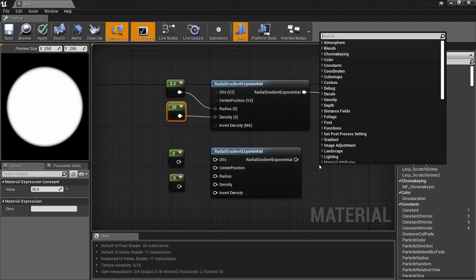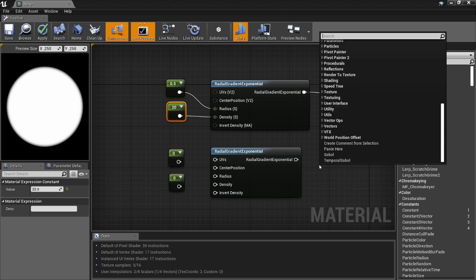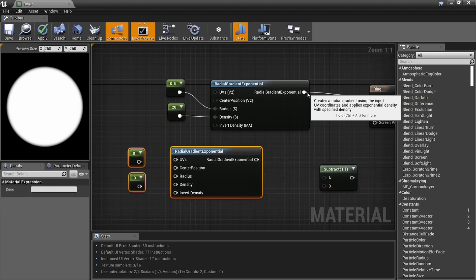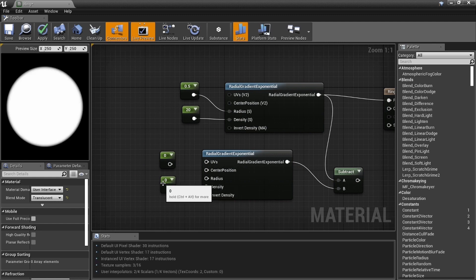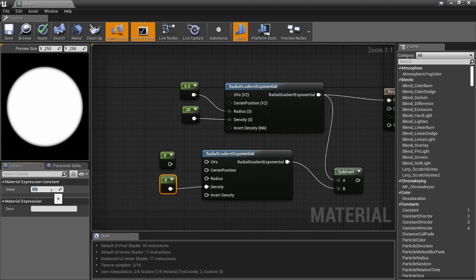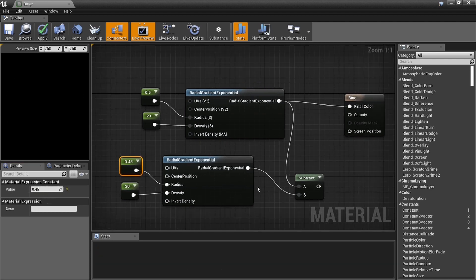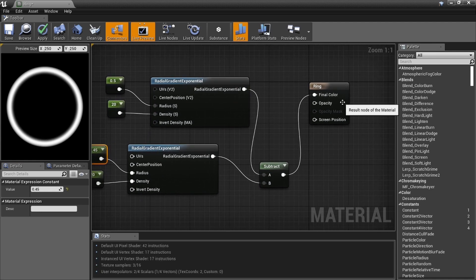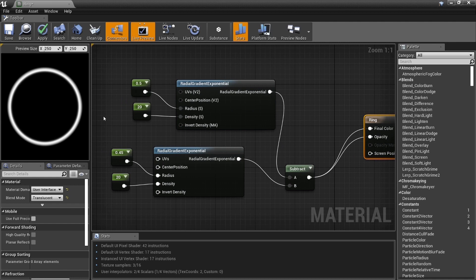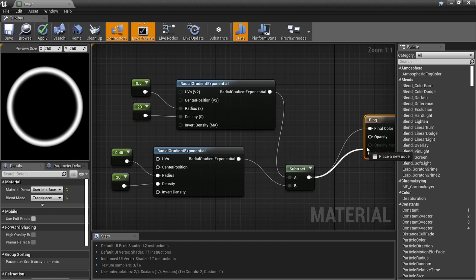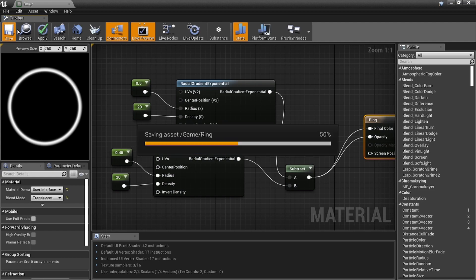If you plug that in, we see a little ball. What we're going to do is subtract — find the Subtract node. This Density can also be 20. Set this one to 20, but instead of 0.5 like the first one, set the radius to 0.45, just a little bit smaller. Subtract that one from this one and we should have a ring. Set it into Opacity too, because you don't want a big black box with a white ring — you just want that white ring.